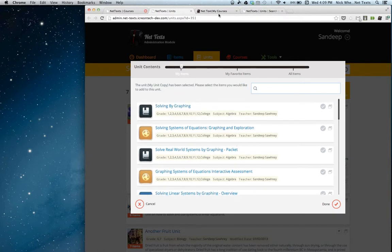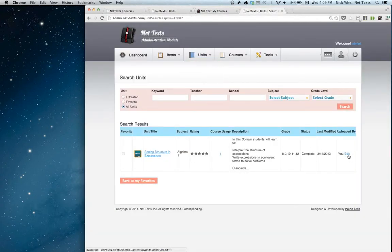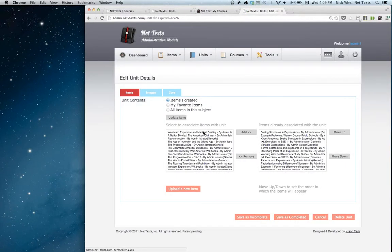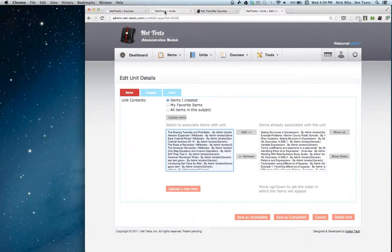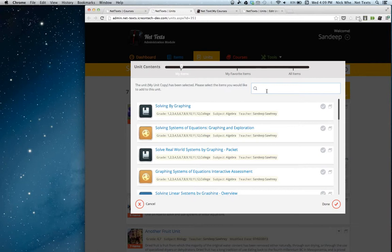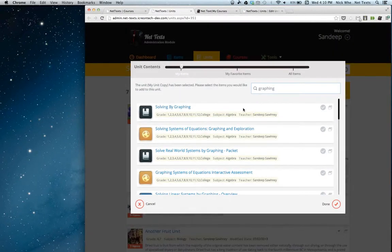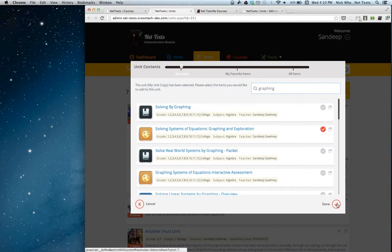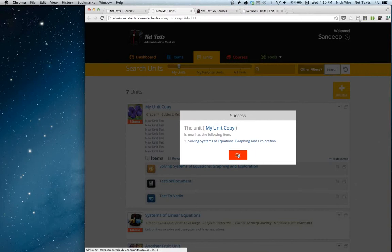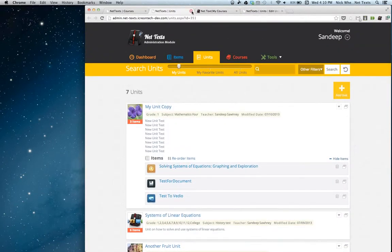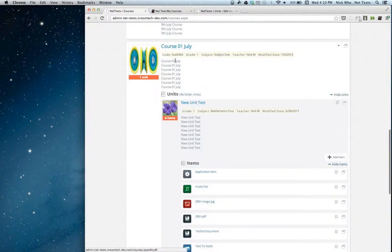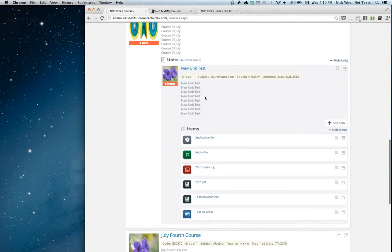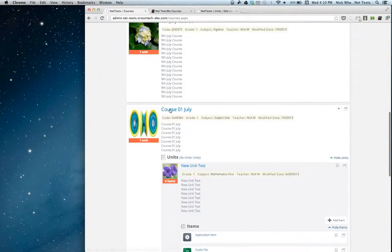One thing we've enabled that we did not have before is that when you are editing a unit and selecting the items you'd like to put in it, before you had to scroll through a long list. But what we've implemented is a search function. I can simply search for items I want — I'm just going to search for graphing. Then I'll show the items I'd like, simply click on the item, and add it to my unit. That's how we went from looking at another teacher's course, then one of their units, copying that unit, and adding new items to it.